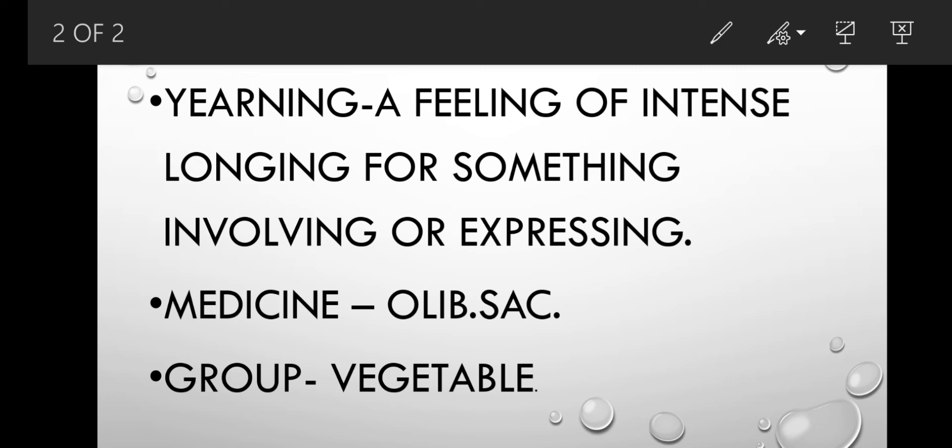जिसके लिए medicine है Olive sack. Olive sack ये medicine vegetable kingdom का है. This medicine belongs to vegetable kingdom. Yearning, a feeling of intense longing for something, कुछ पाने के लिए अपनी इक्षा जाहिर करना. Medicine Olive sack, Group Vegetable Kingdom.